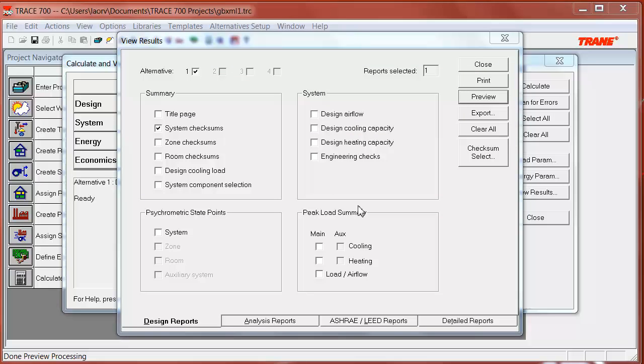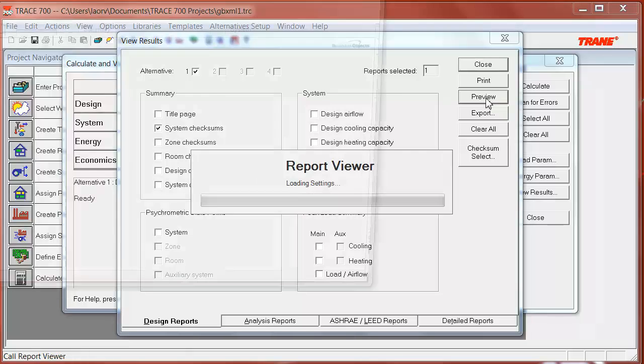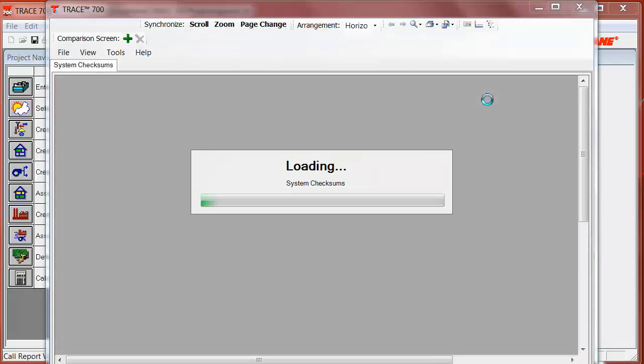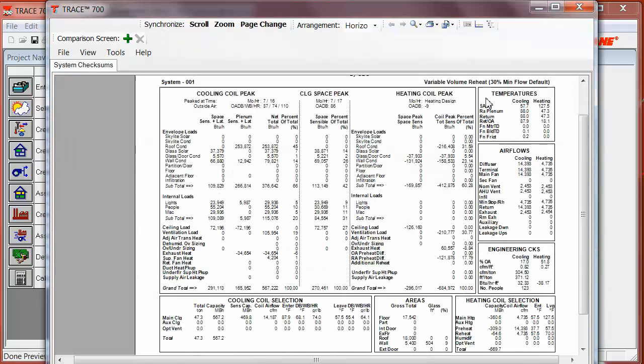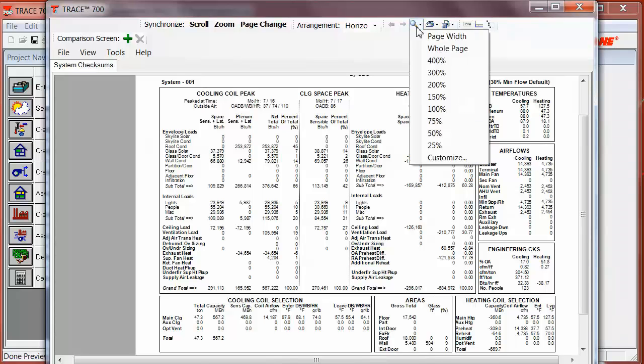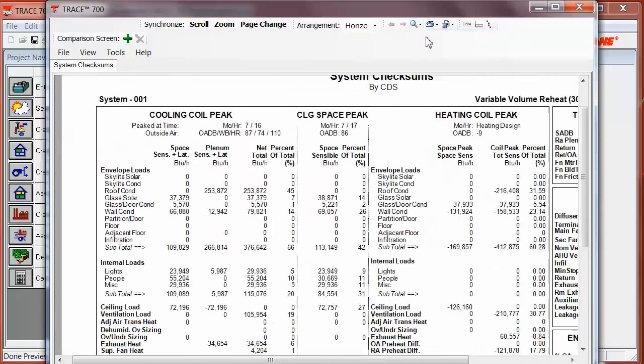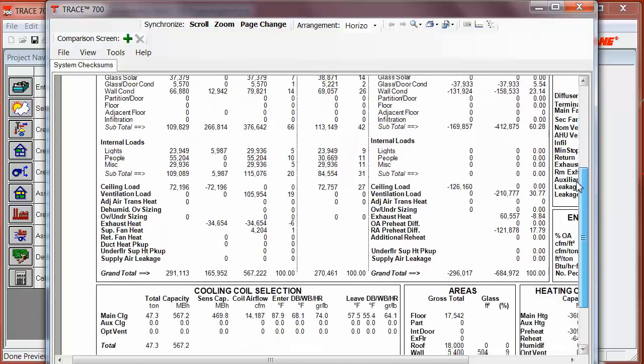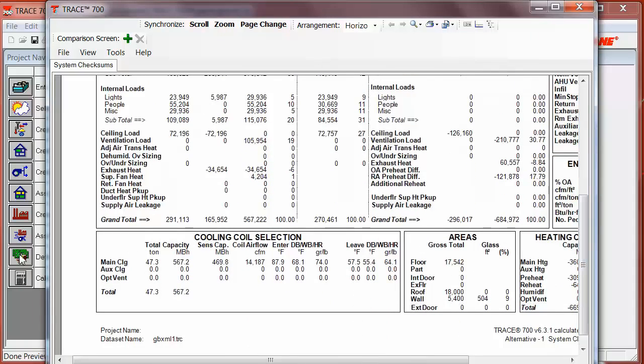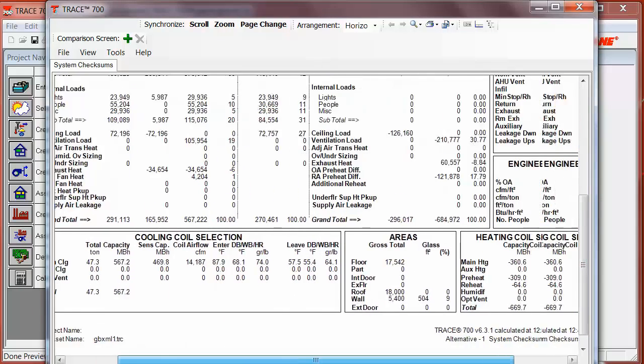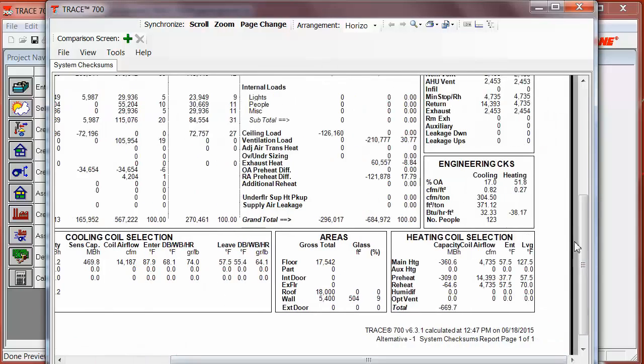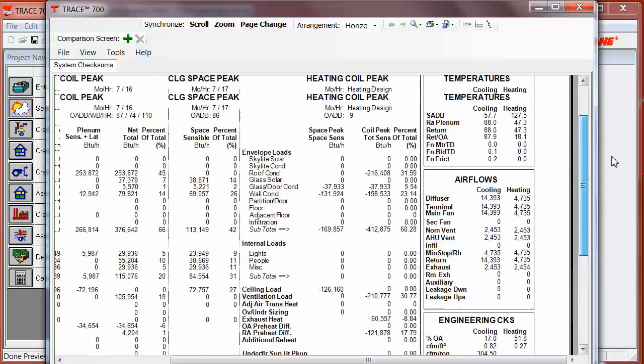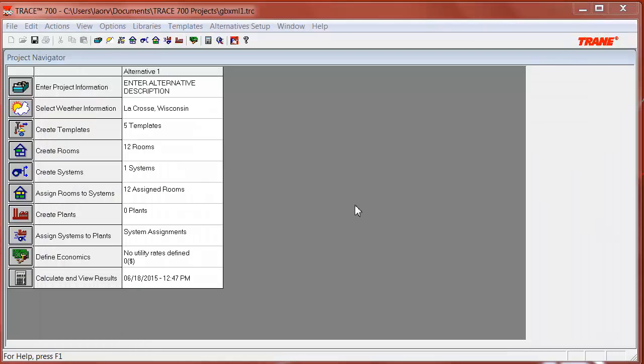I can verify my inputs and outputs through some reports. Here, I'm going to take a look at the system checksum report. Remember that the system checksum report is a system page overview of the cooling and heating loads, and also the design information, so you can use it to check the load design calculation. Here, I can see the cooling coil peak, the cooling coil selection, heating coil selection, and also the air flows.